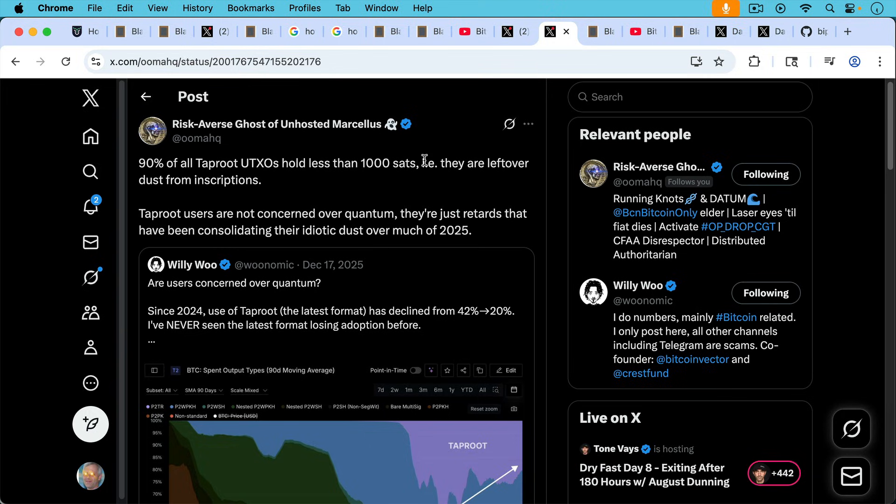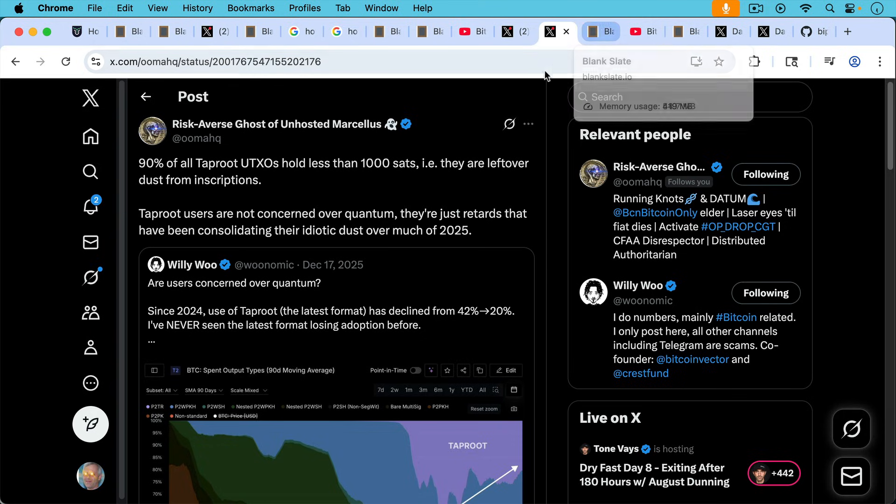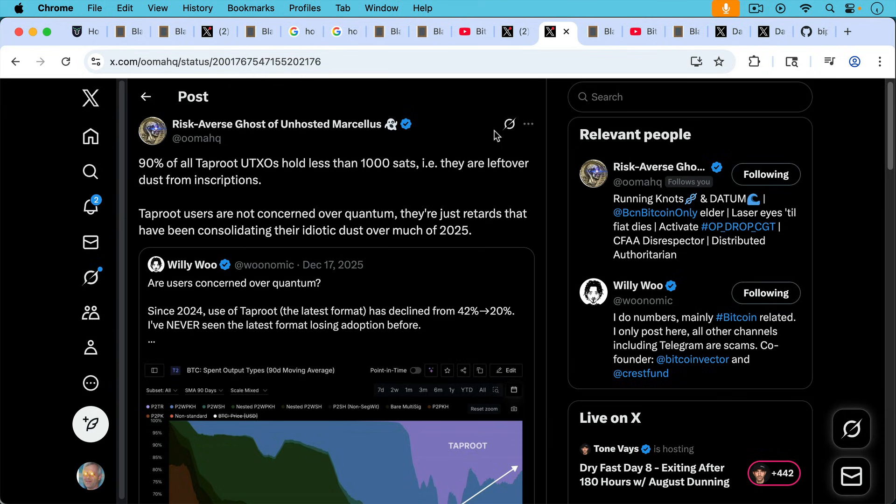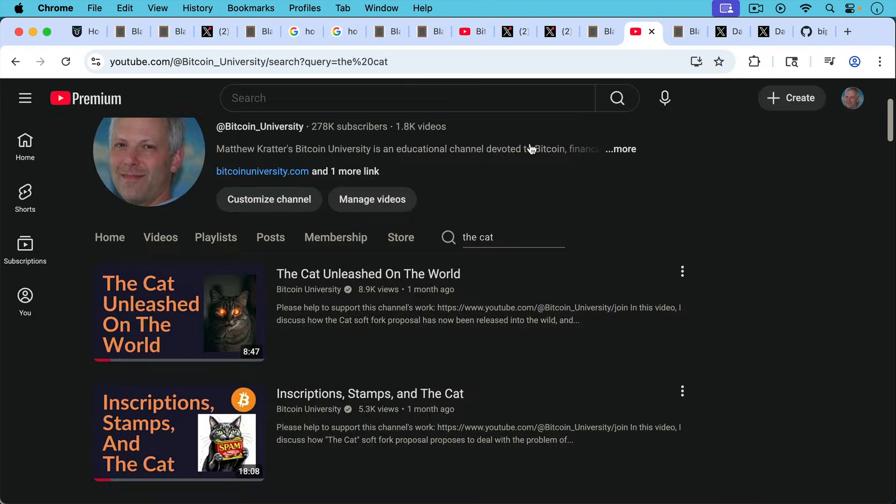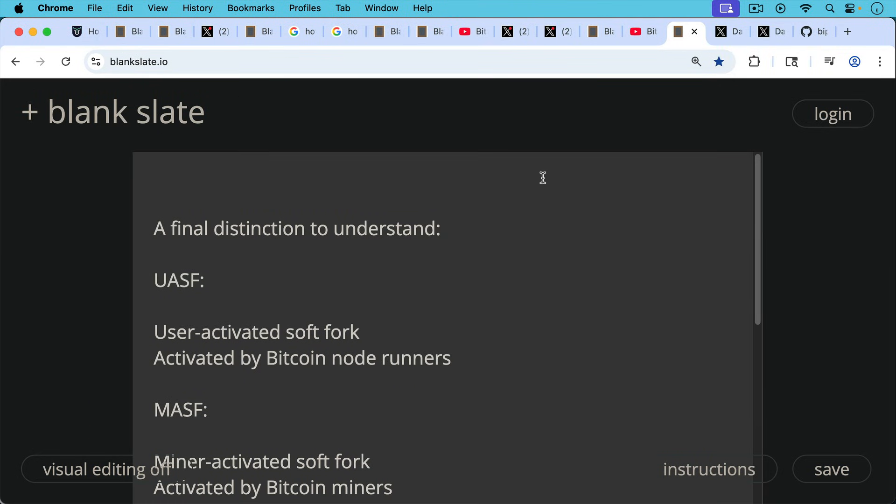And then we have Ghost of Unhosted Marcellus writing here, 90% of all Taproot UTXOs, in other words, chunks of still spendable Bitcoin, 90% of all Taproot UTXOs hold less than a thousand sats, i.e. they're leftover dust from inscription. So this particular soft fork, which is Taproot, has been a bit of a disaster. It was really the cat soft fork that was recently proposed. That's one effort to clean up all this historical Taproot spam, dust, UTXOs, and purge them from the UTXO set. So if you want to learn more about the cat, I'll put a link to all these different videos in the description notes below.